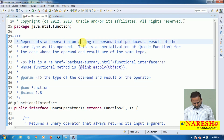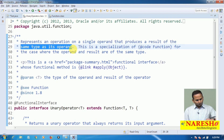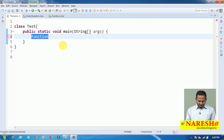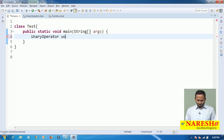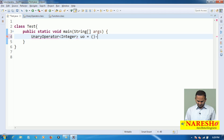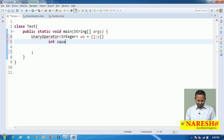It works on a single operand — a single value — performs some operation on it, and the resulting value is also of the same type as the input type. Now let me work on that. This is a UnaryOperator: UnaryOperator uo. Now I am writing a lambda: square = i * i.